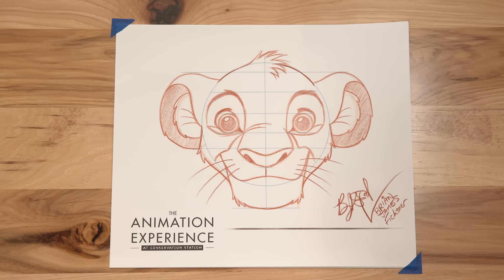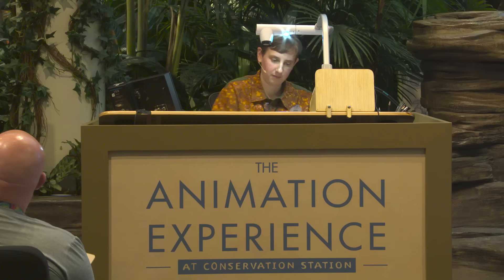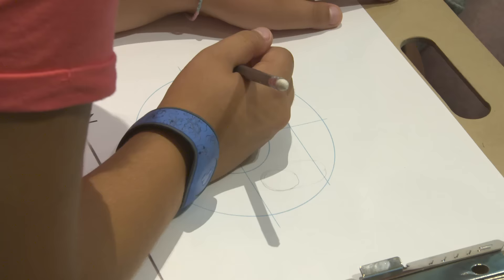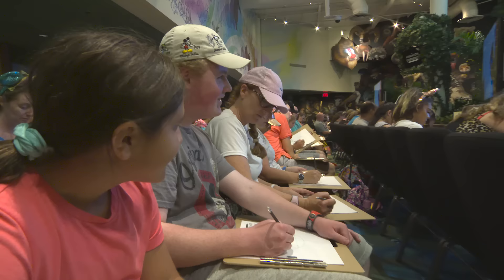And if you make it here to Walt Disney World in Florida, come see me and the other amazing character artists here at the animation experience at Conservation Station. Maybe we'll teach you to draw one of your favorite characters. I want to leave. We'll talk again soon. Thank you.